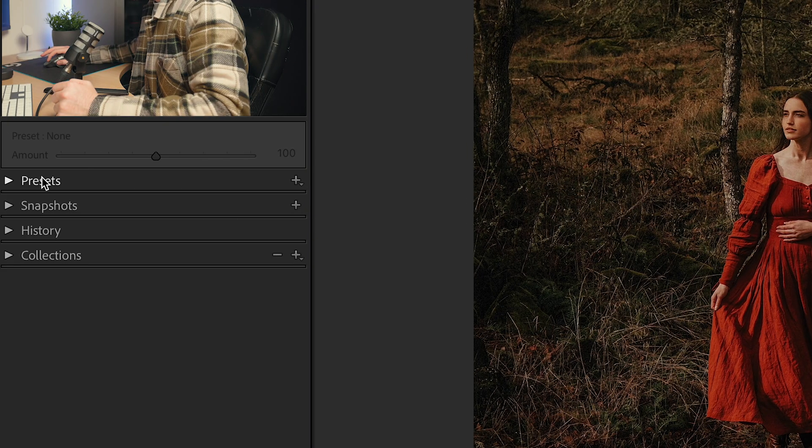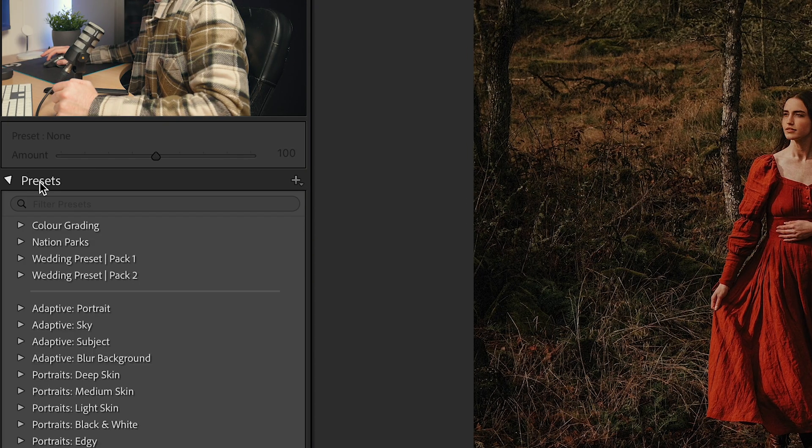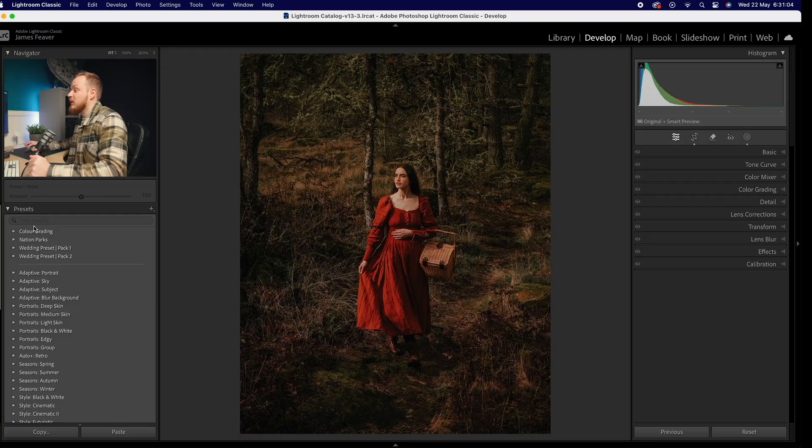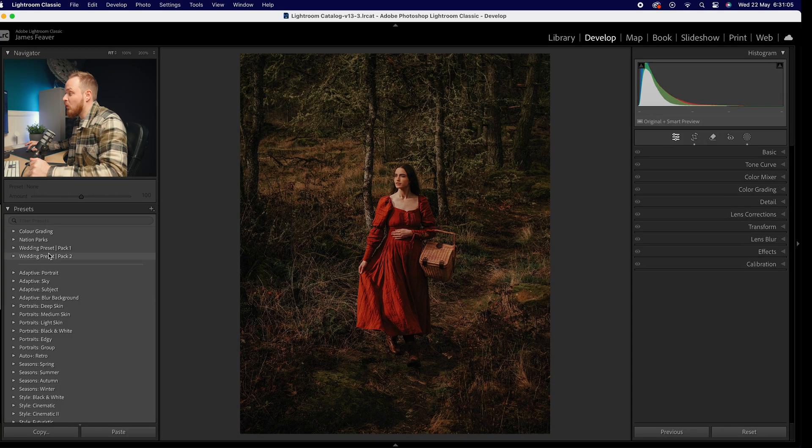If you head over to the left hand side, you can see we've actually got a preset panel. Go ahead and open it up like so, and these are where you can find all of your presets. Now it's split into two sections: free presets that are found inside Lightroom, and then custom or bought presets that you've either purchased online, or someone's given them to you, or you've actually made them yourself.